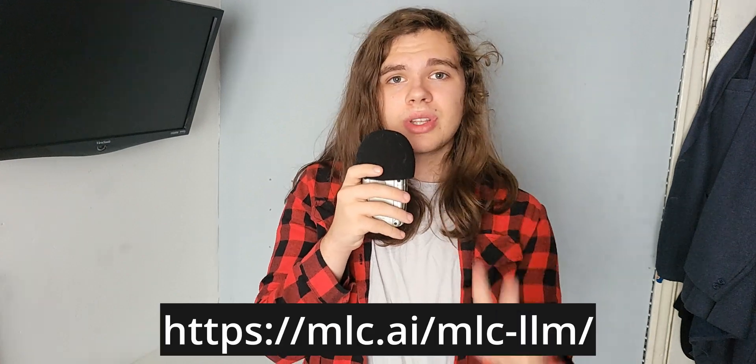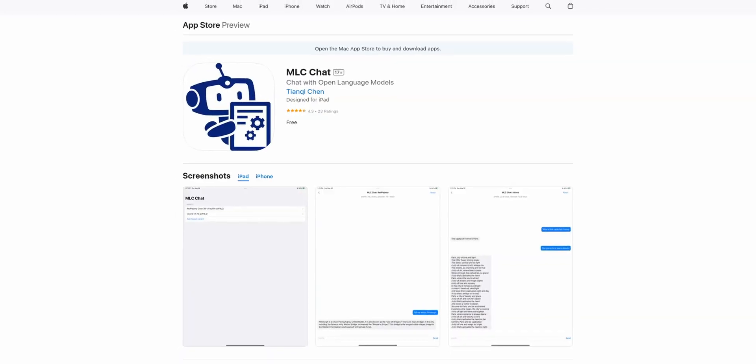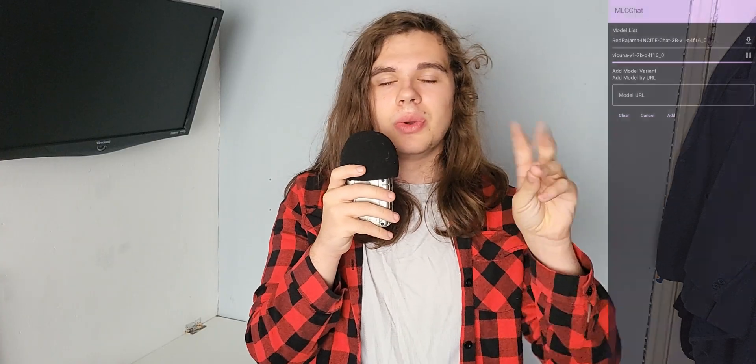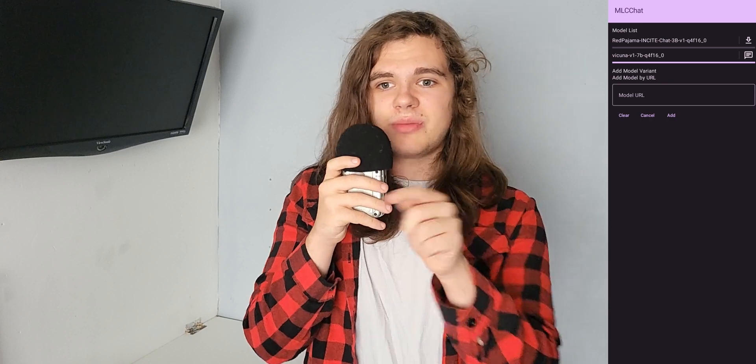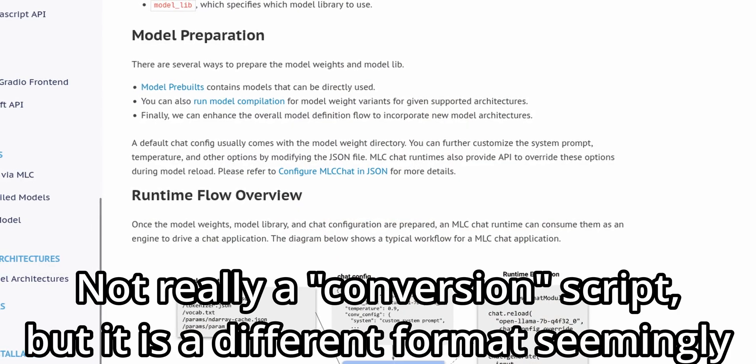All you need to do is go to their website to get the APK for Android, or get it from the App Store if you've got an iPhone, download one of the currently two available models, and press chat. It'll just work, and for most people that's probably fine. The only reason you might want something else is because there's not much in the way of customization, and they seem to use a special model format — so if you've done fine tuning and want to move it to your phone, you'll have to run it through a conversion script.